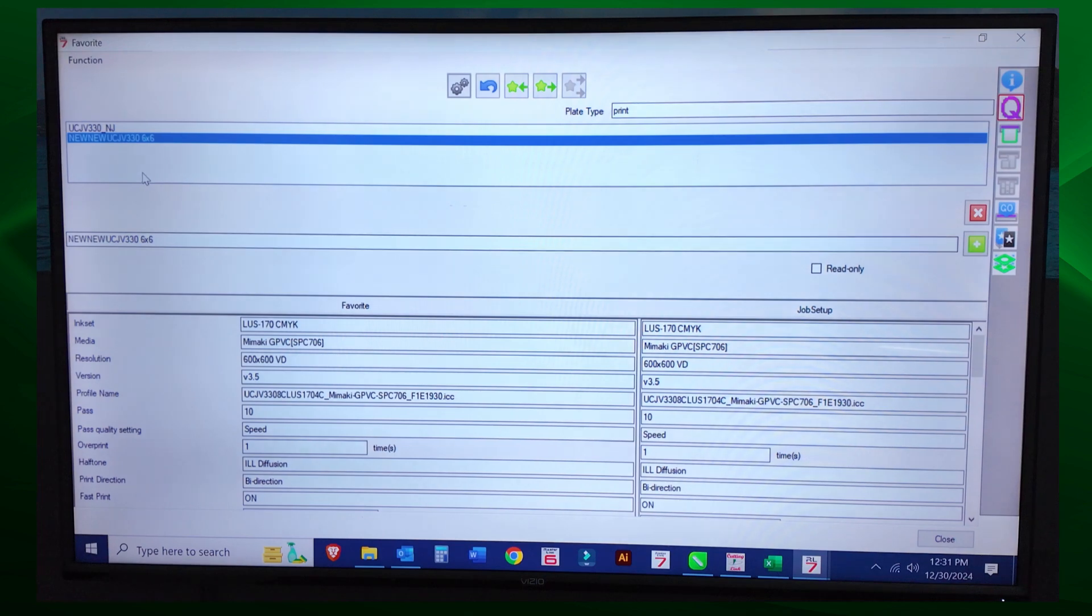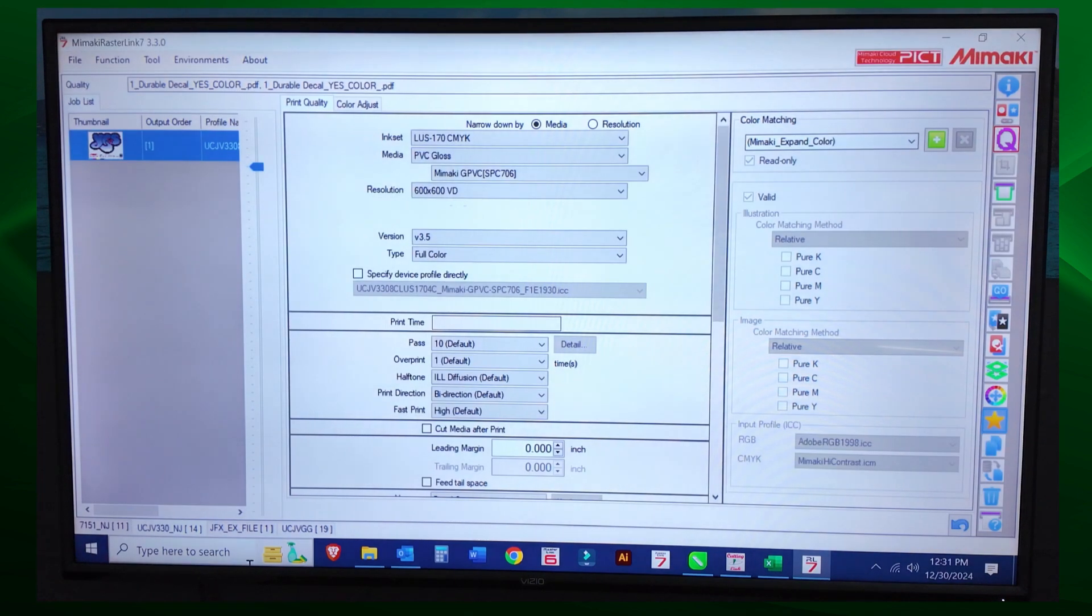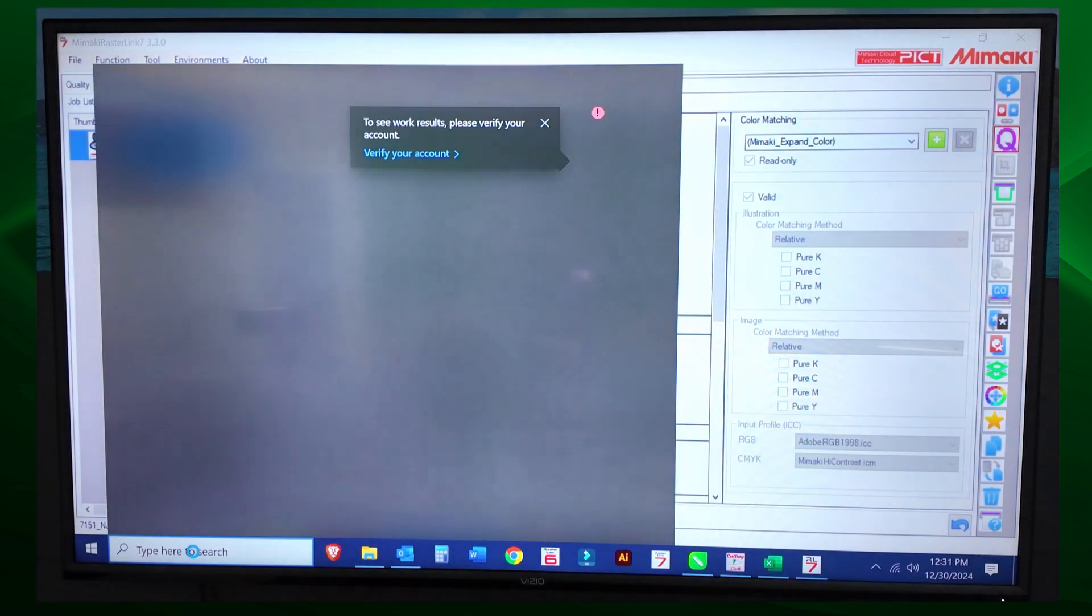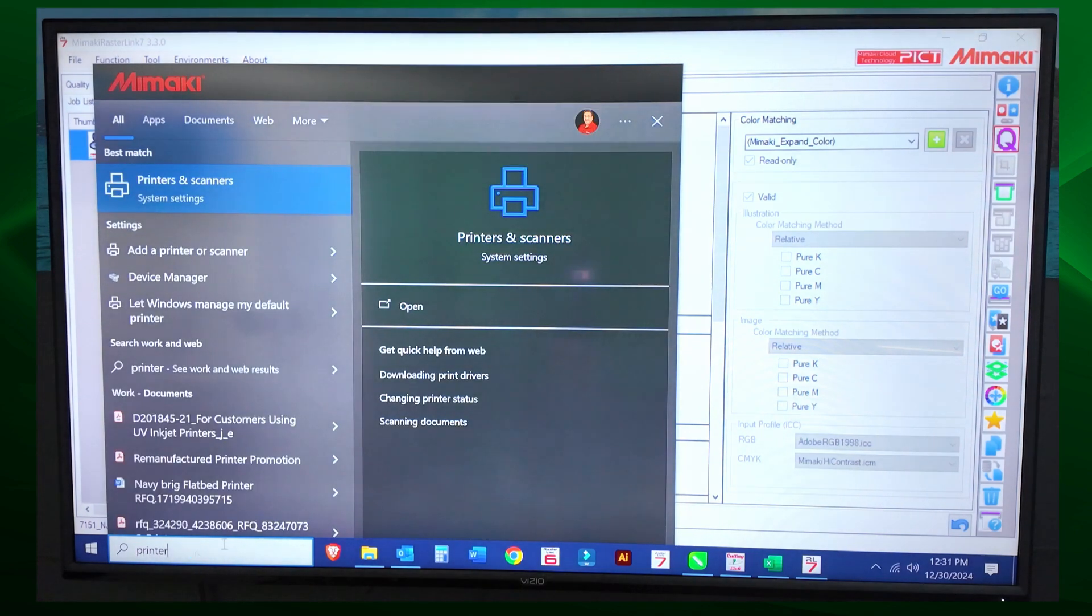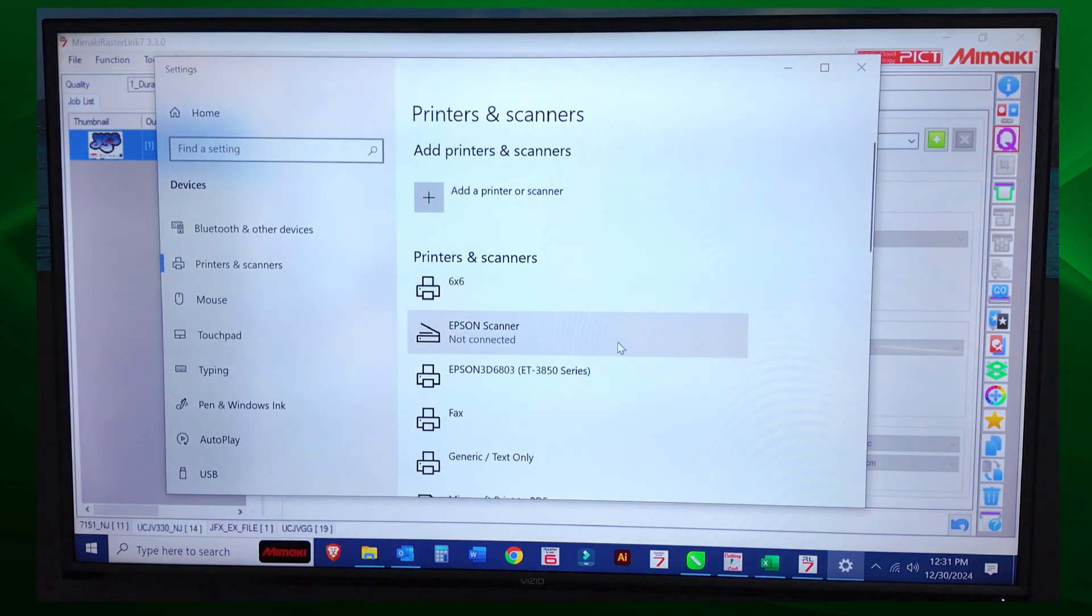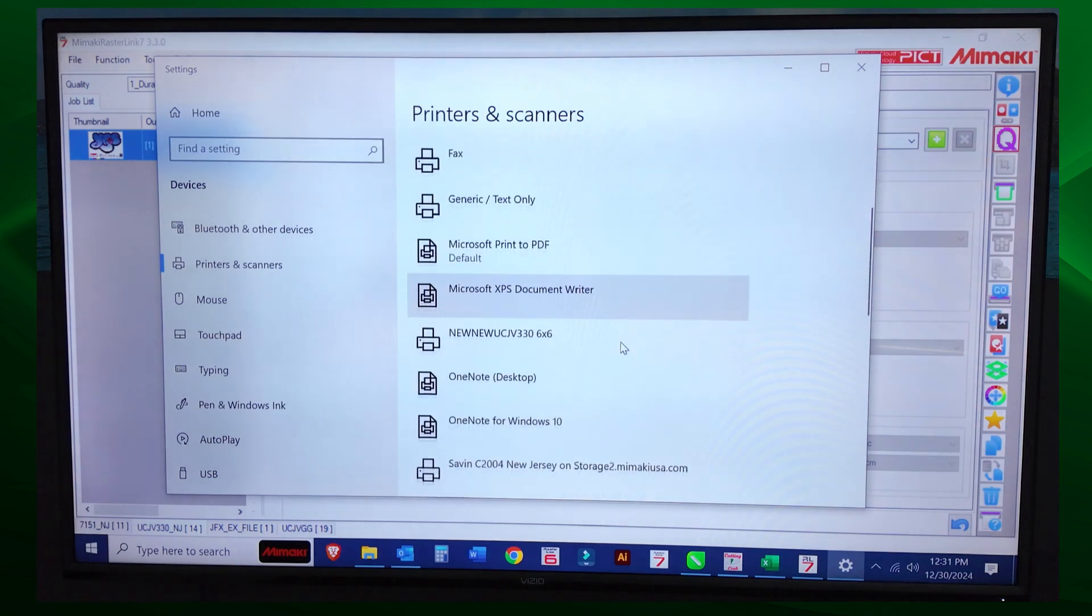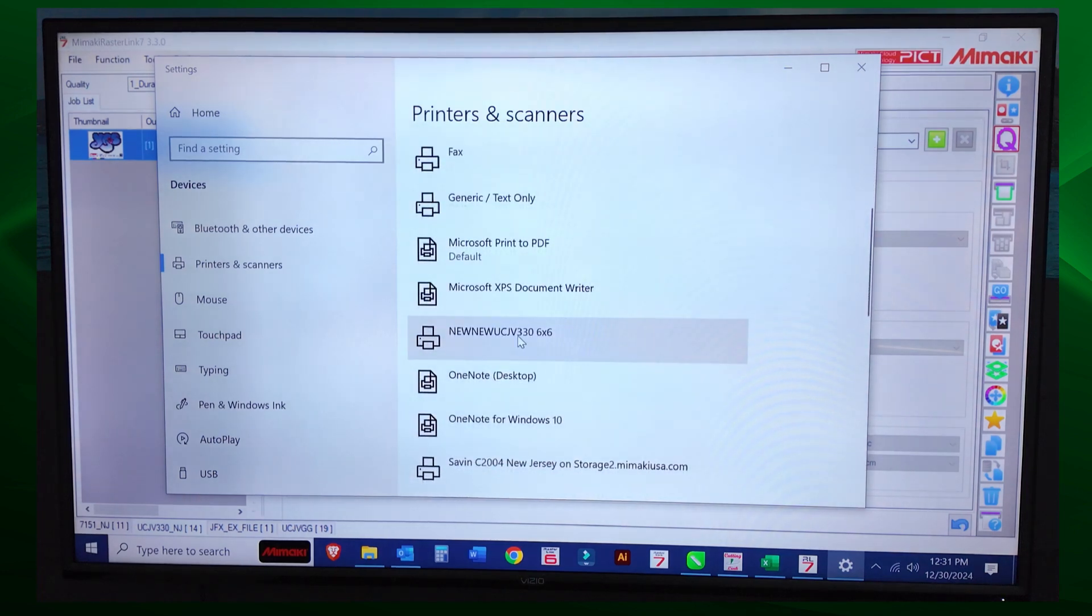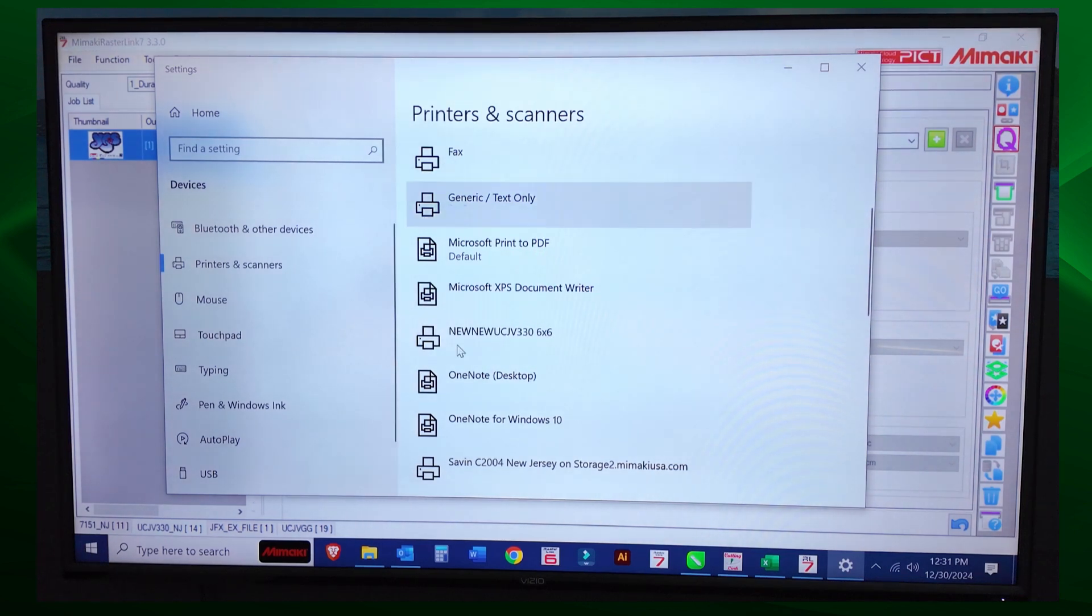So we have that one profile set up. We're going to just select close. So now let's check it out. I'm just going to type in printers. Here we go. Now you can see I've done this a few times. There we go. So new, new UCJV330 6x6. So this is a printer in Windows.